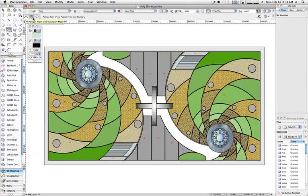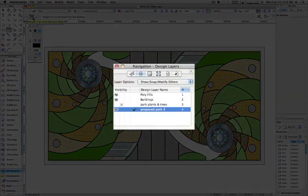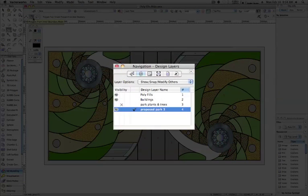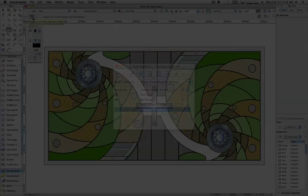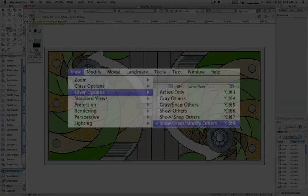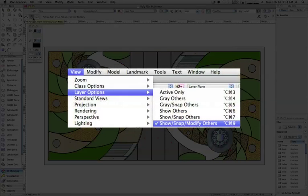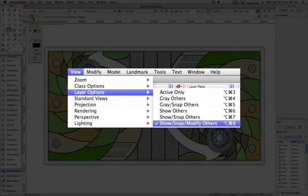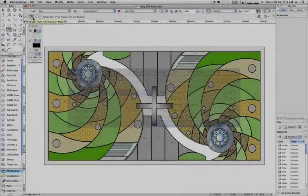Note that you must activate the layer that contains the objects you wish to interact with. These modes will only acknowledge objects on the current active layer. Even if you have Show, Snap, Modify Others enabled under Layer Options, these two modes will only recognize shapes on the current active layer.